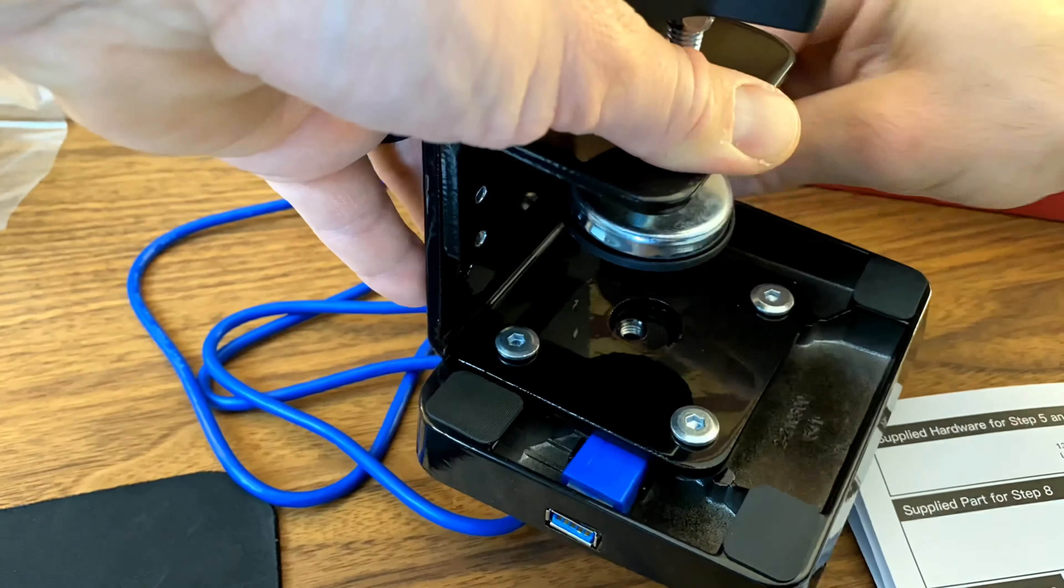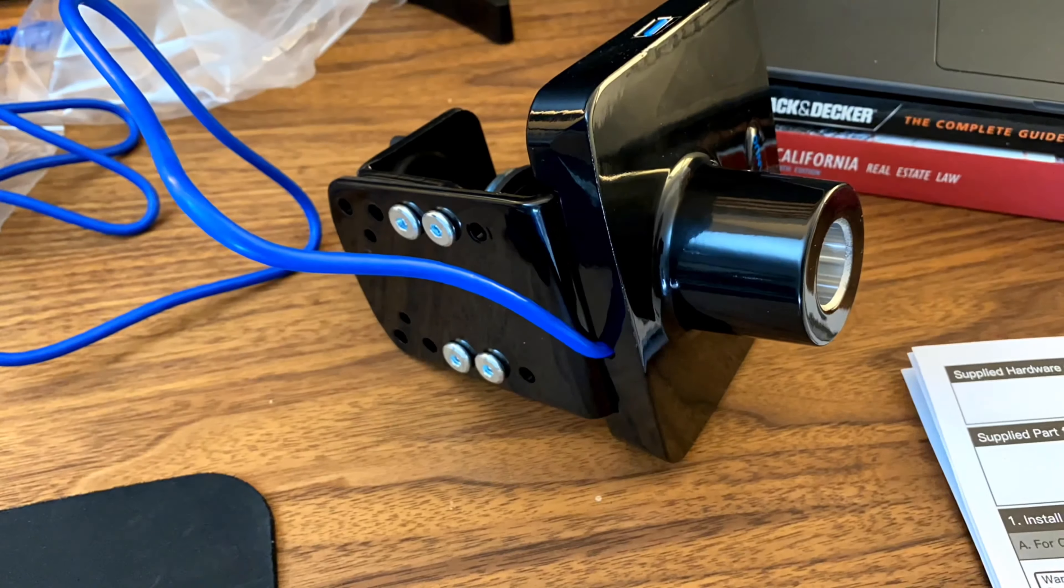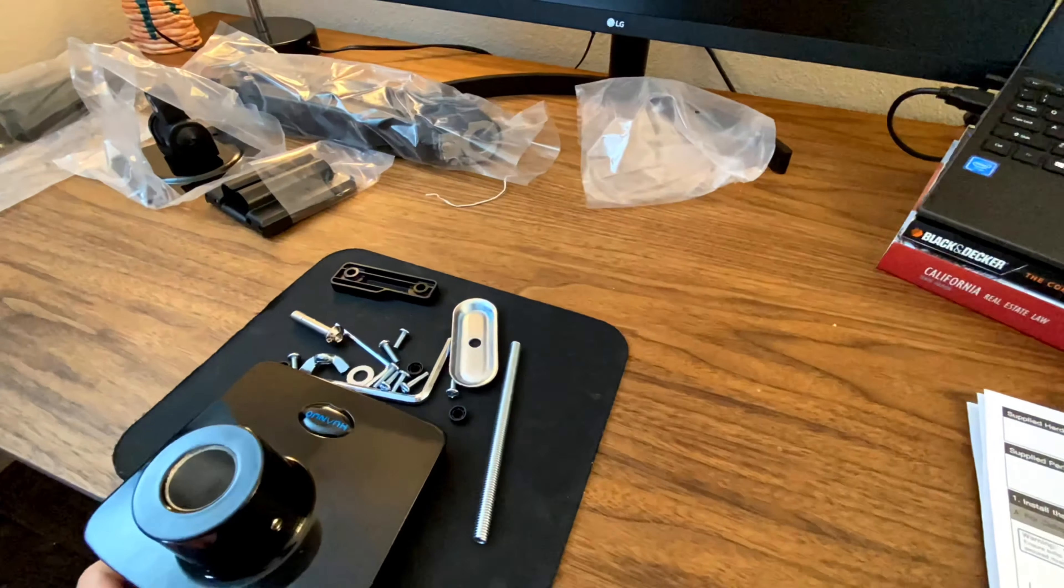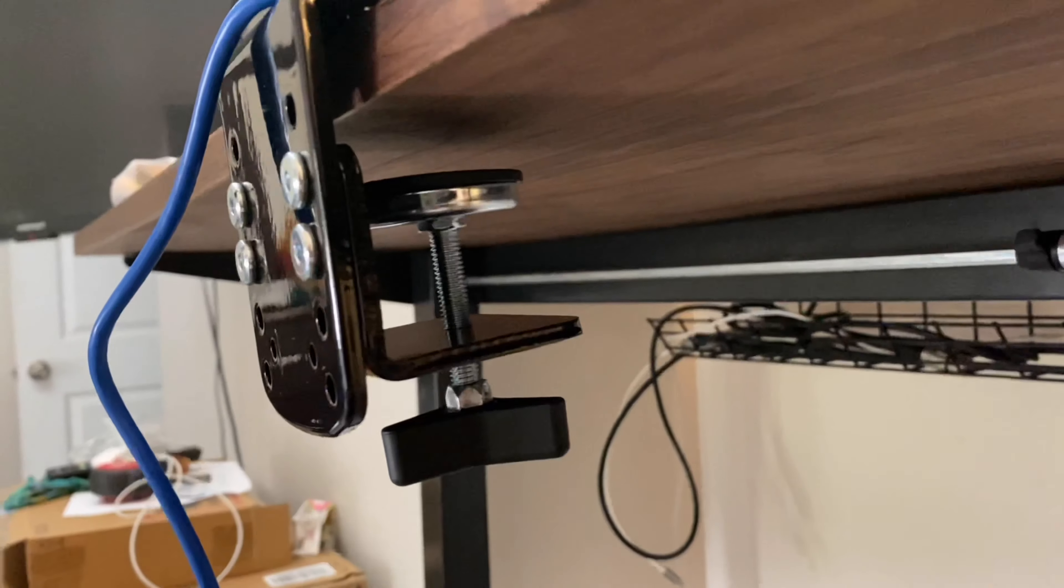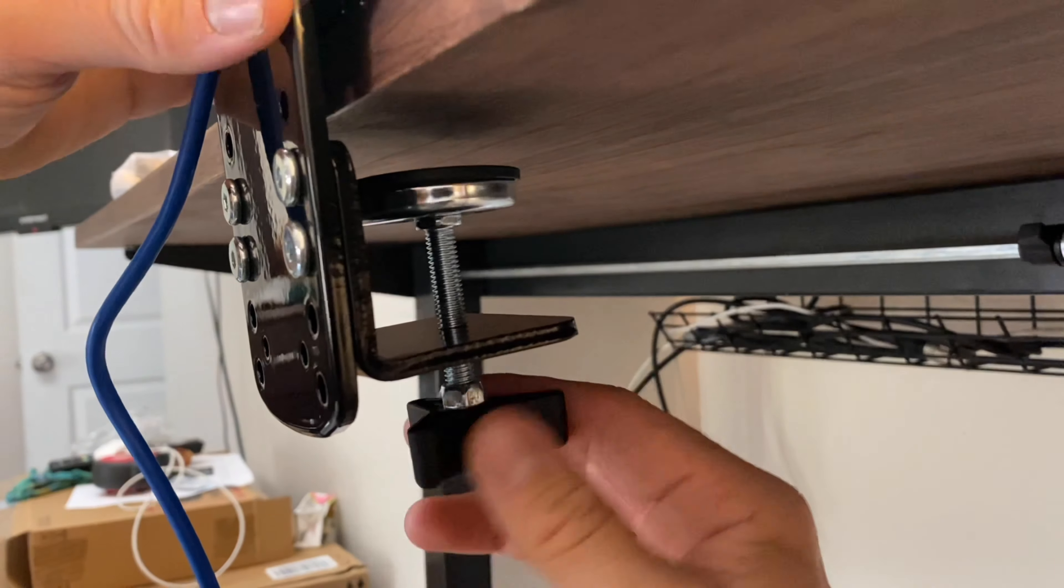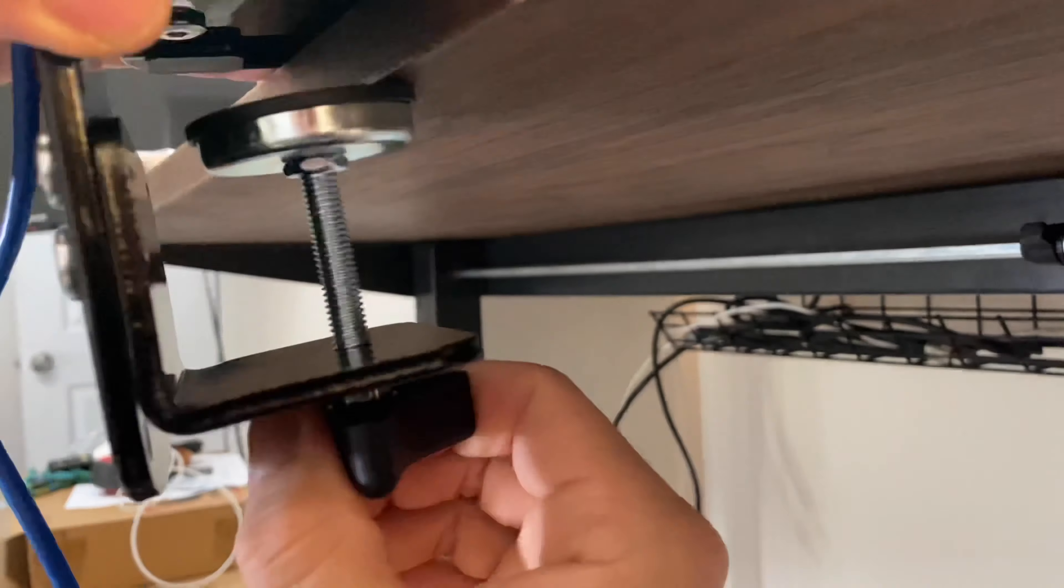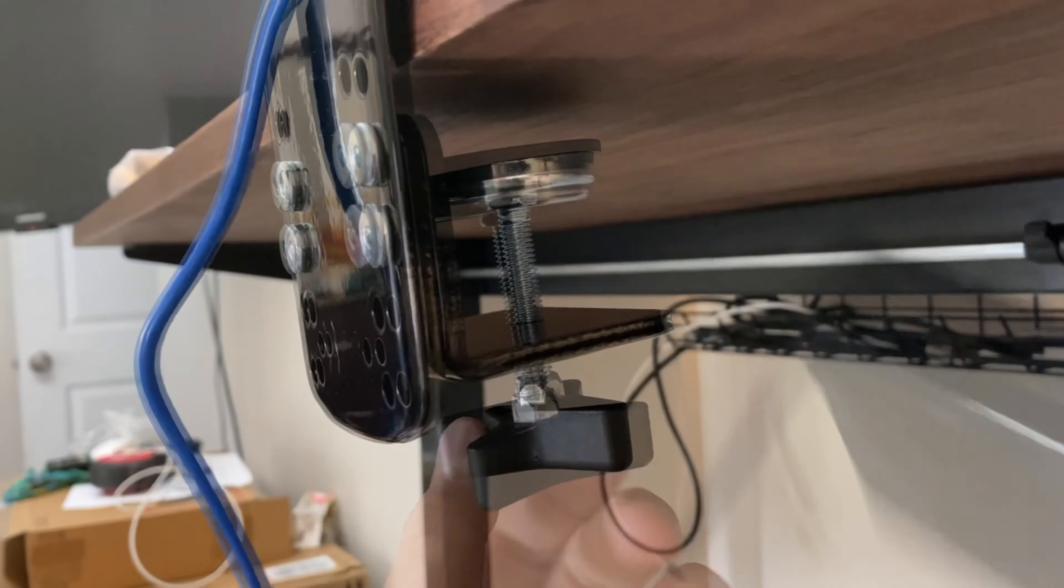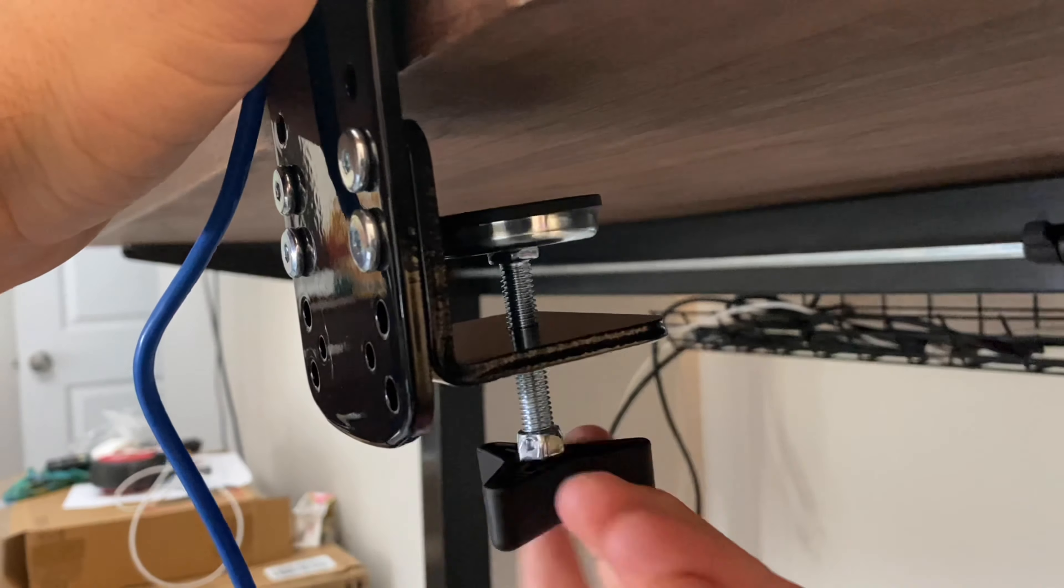So I never really bothered to check the measurements of the screwy tightener thingy before I bought it. But as you see here, I was still able to make it work.